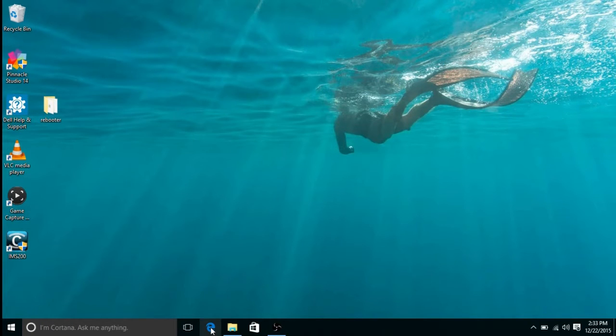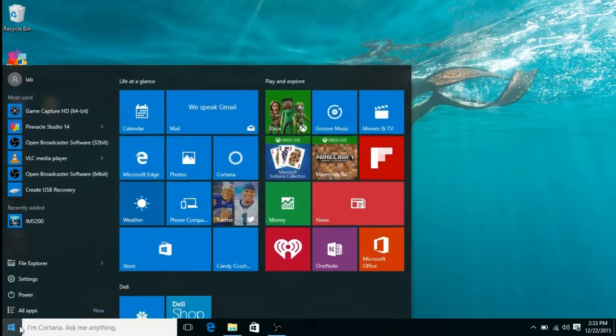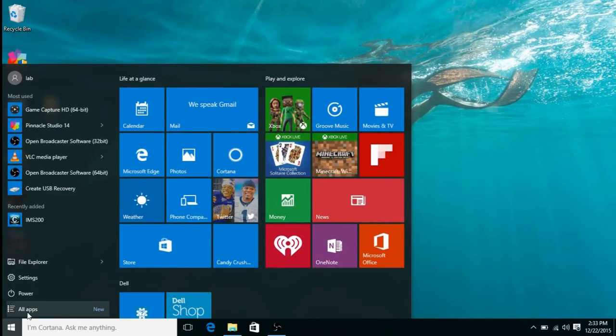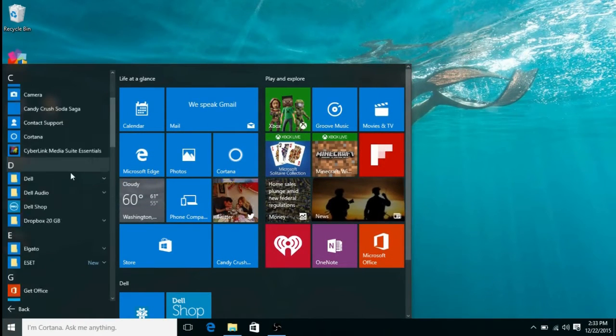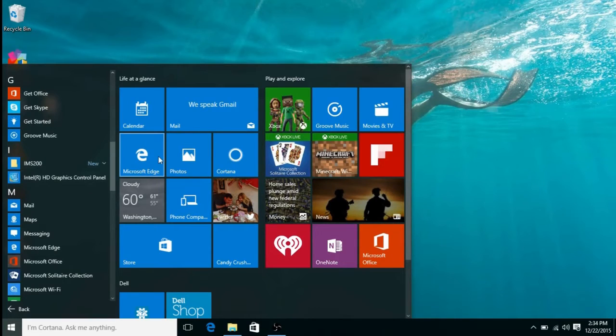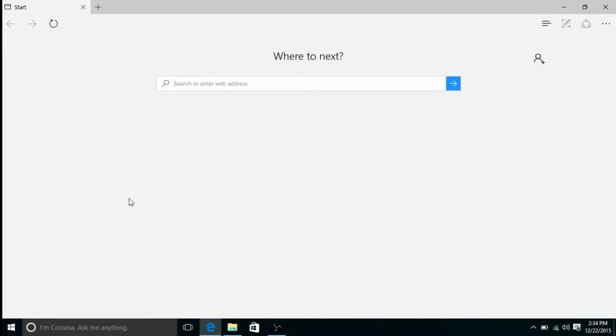First, open Microsoft Edge. It may be on your taskbar at the bottom of the screen, on your Life at a Glance menu on the right side of your start menu, or you can click on All Apps and scroll down to Microsoft Edge to open the program.